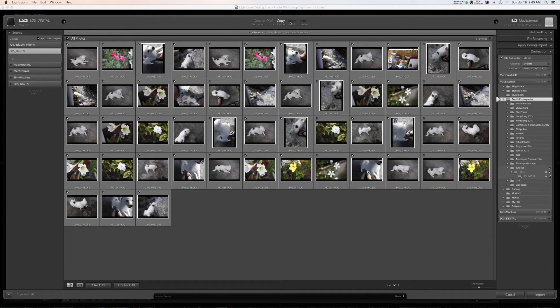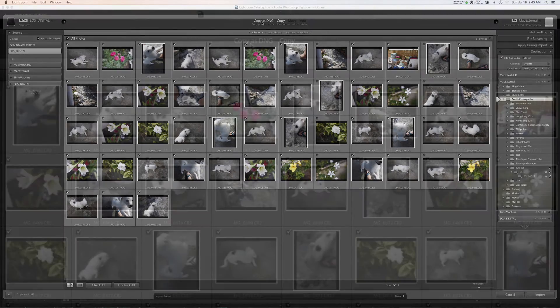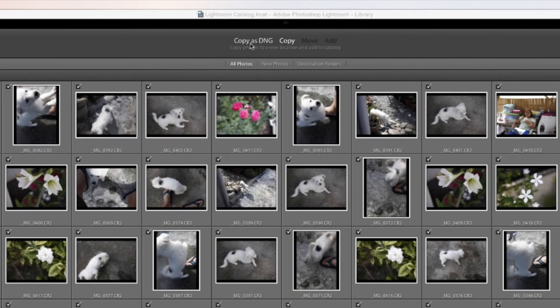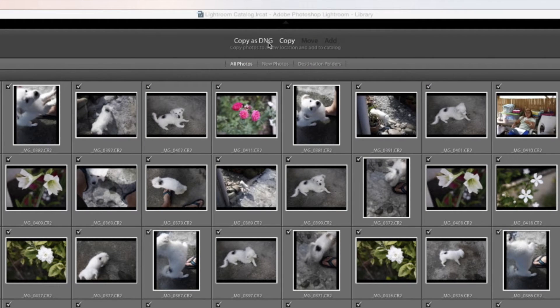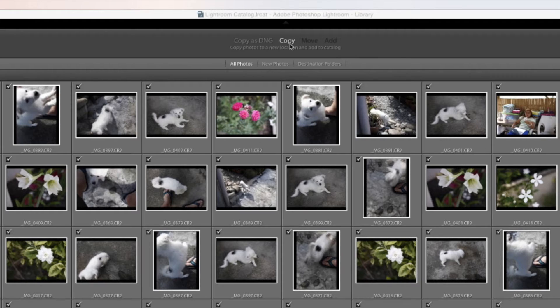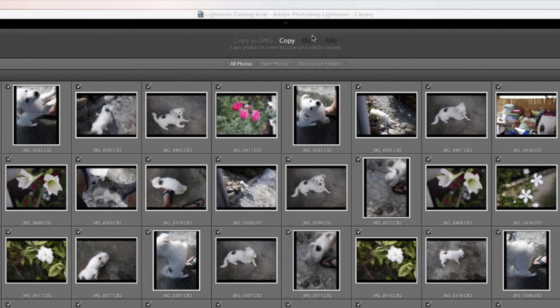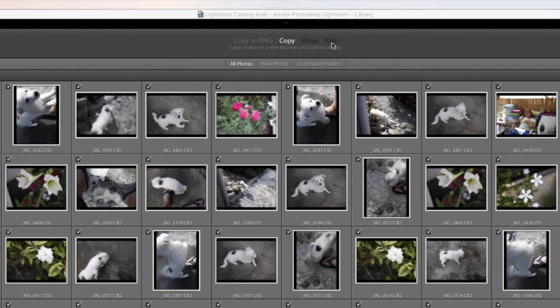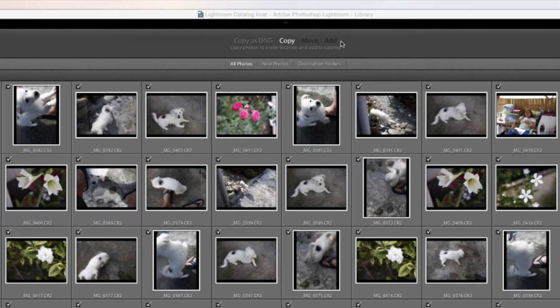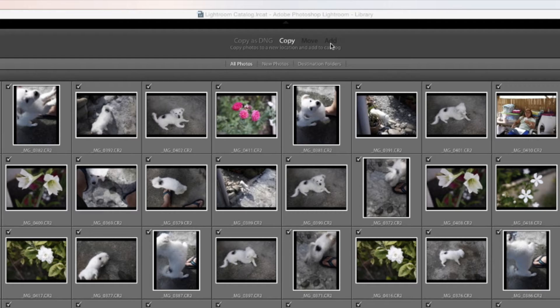Now you can see all my files are selected here. Now I want to go discuss some of the options at the top. We have copy as DNG, which is digital negative. We have copy, which is the option I have chosen. We have move, which is highlighted, so it's not an option at the moment, but I'll explain it as well as add.